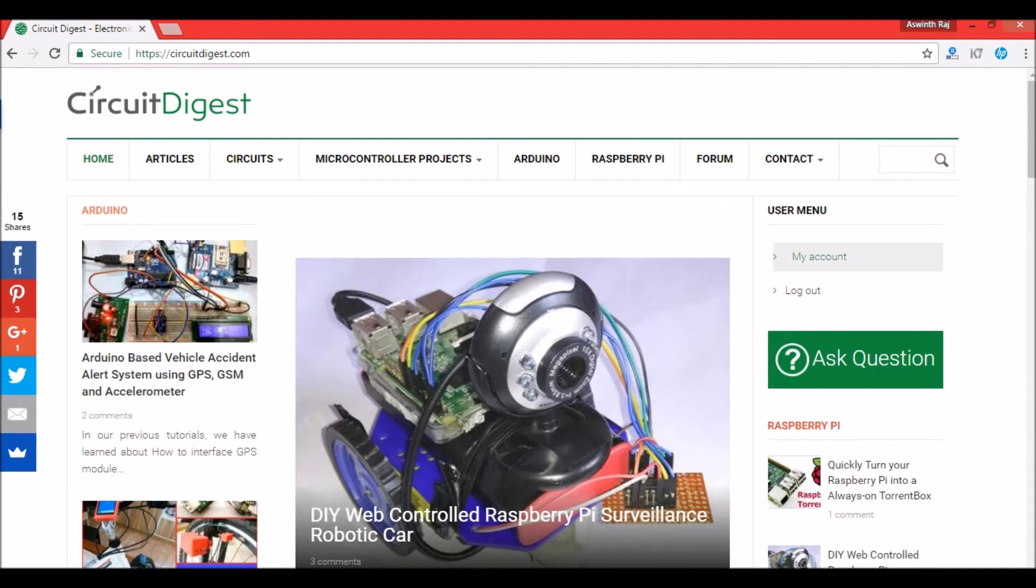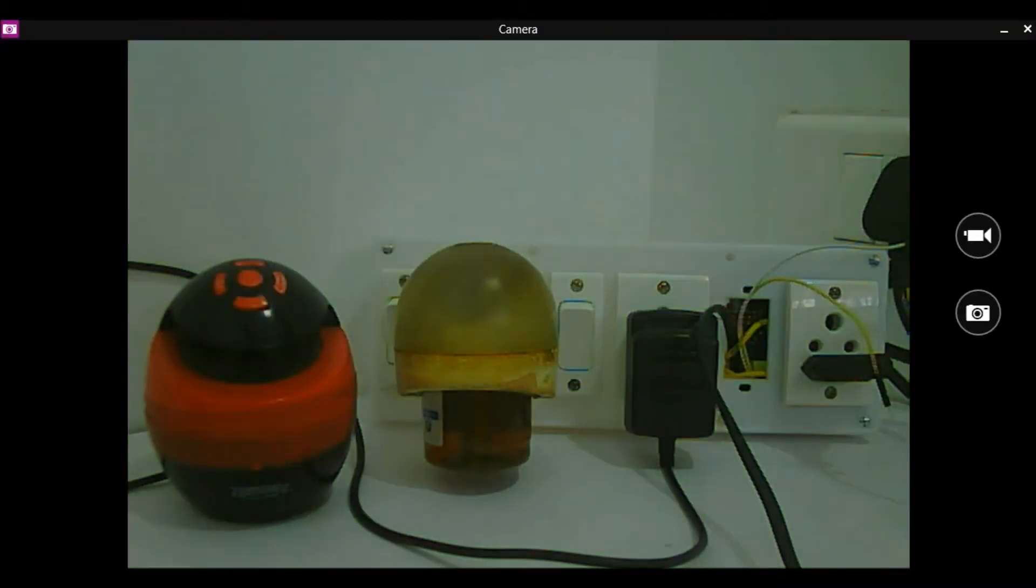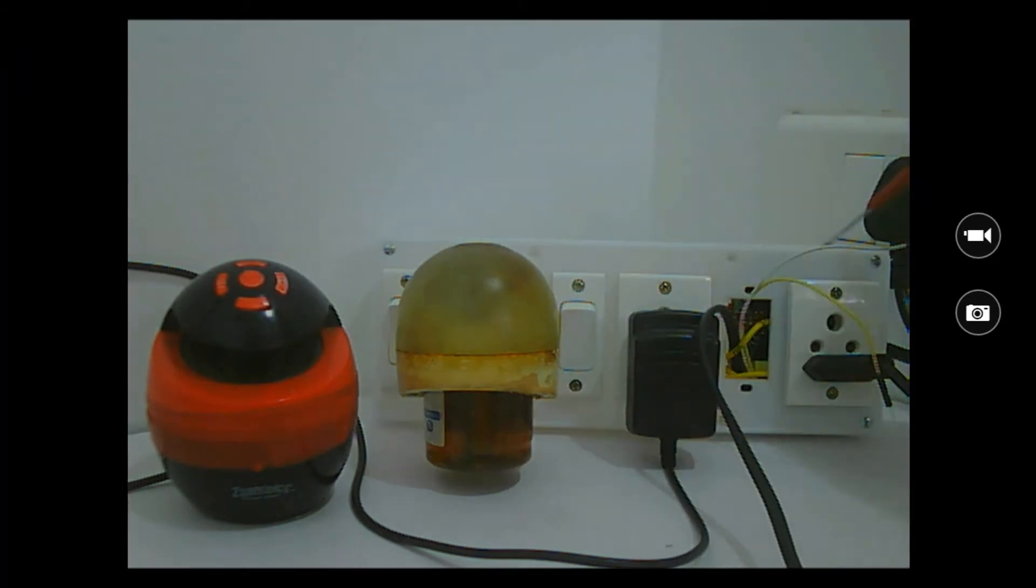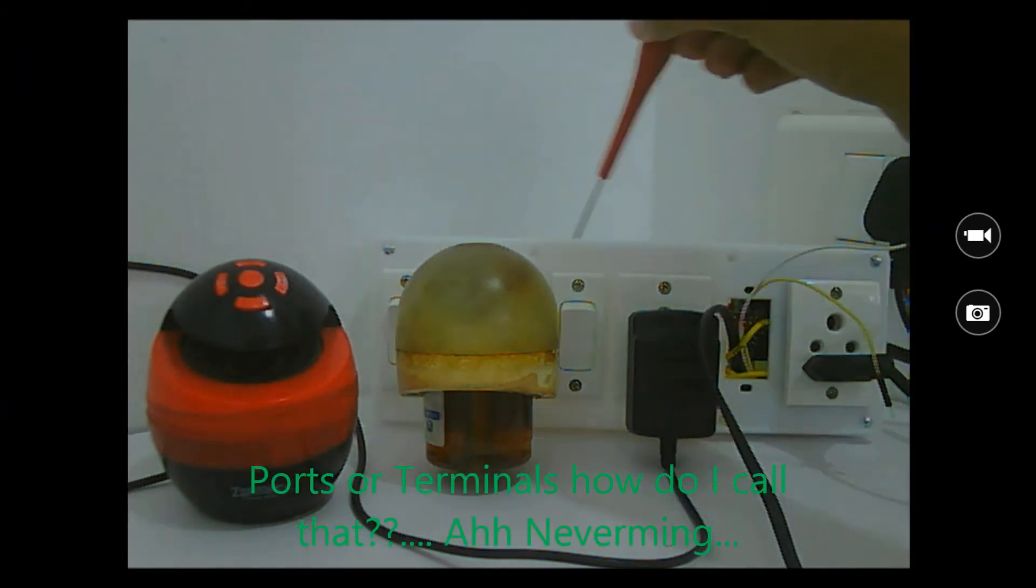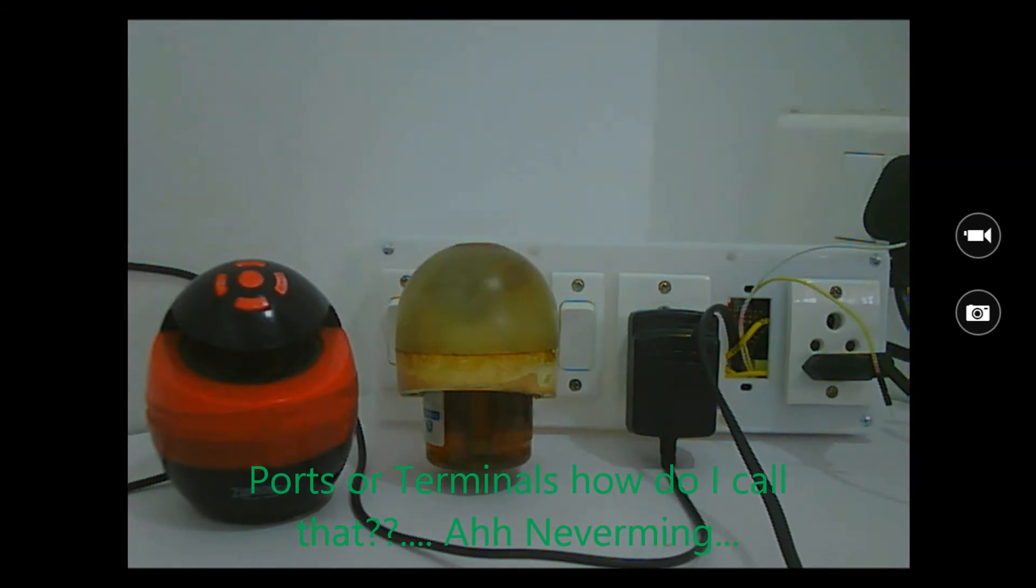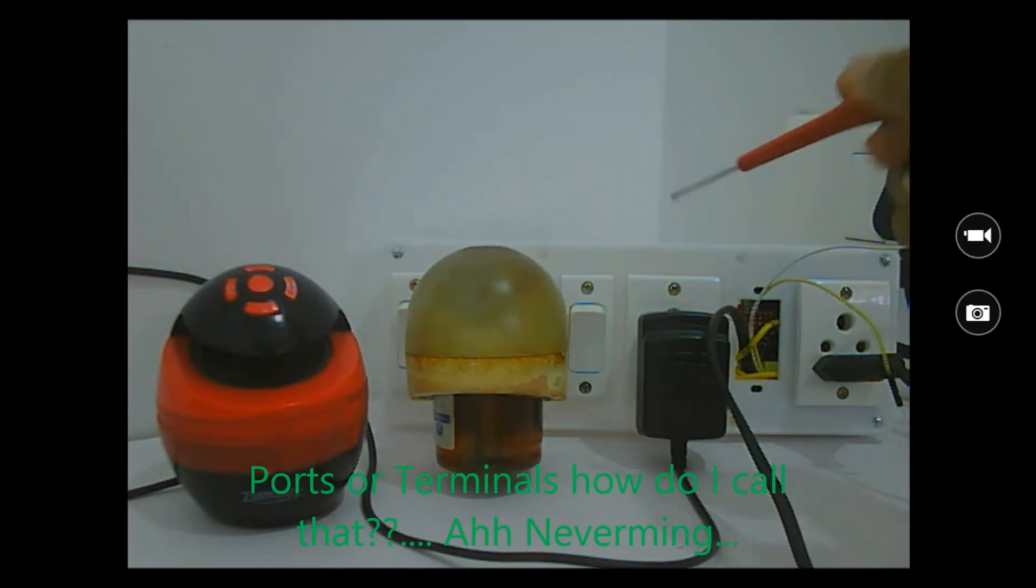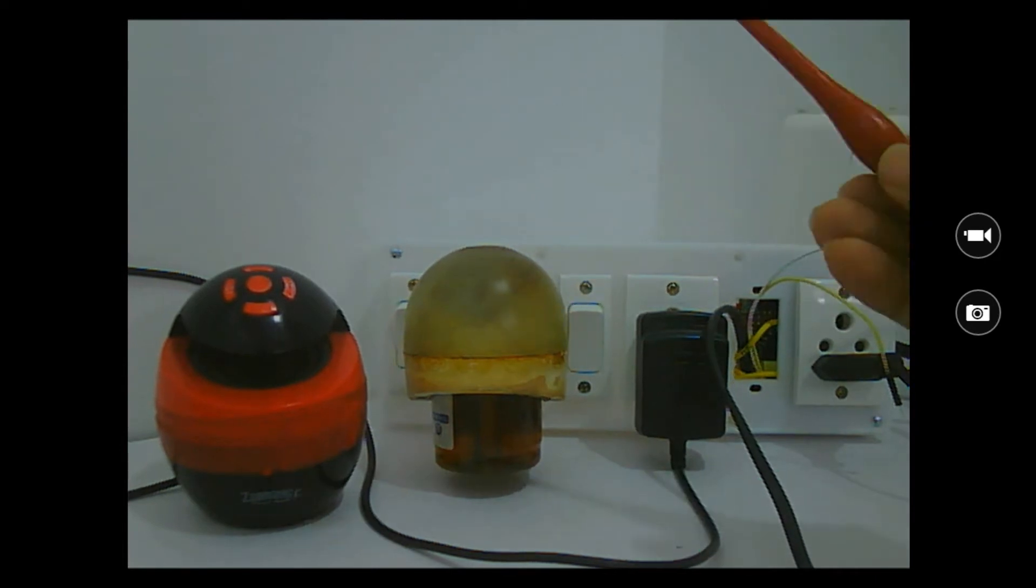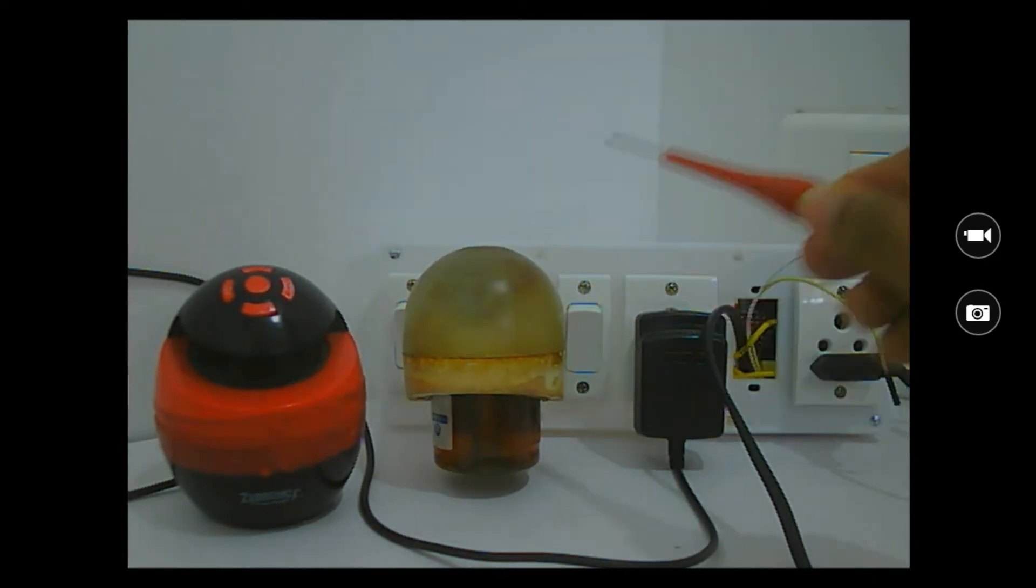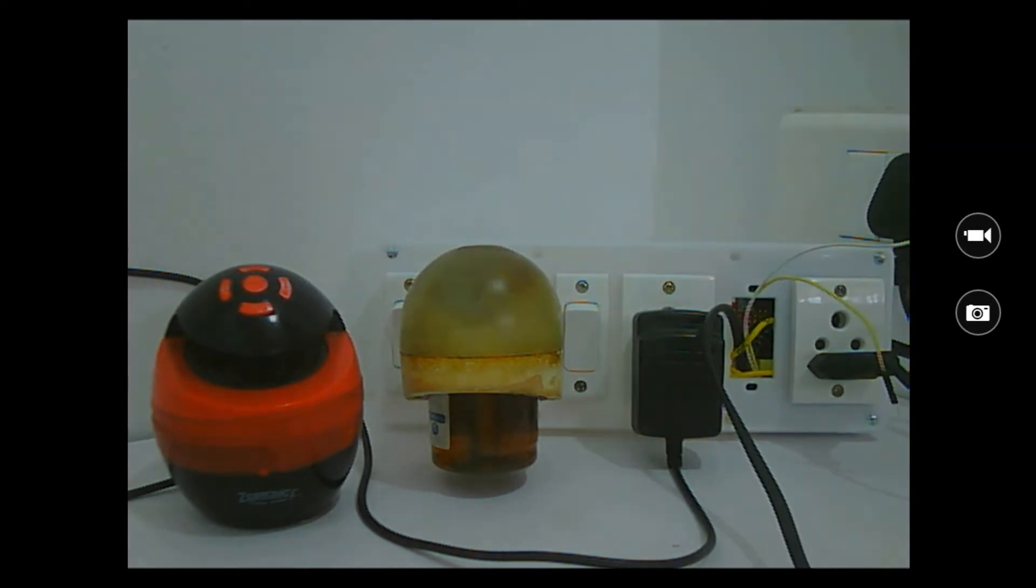So this is the junction box which I was talking about. The junction box has three output terminals, and the first two are the loads that I was talking about. You can connect any kind of AC load over here - this is load one and this is load two. And the first plug over here is used to power the project itself.